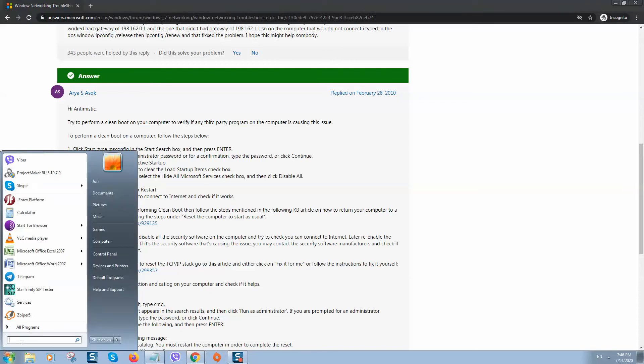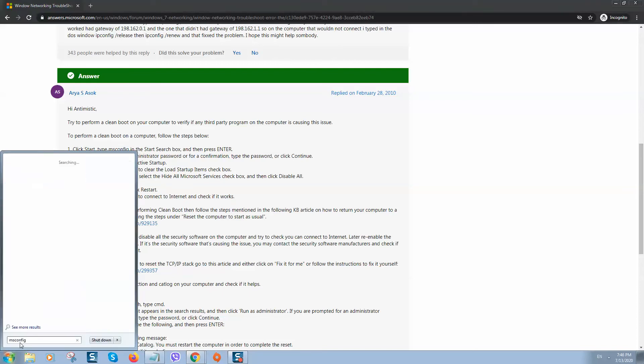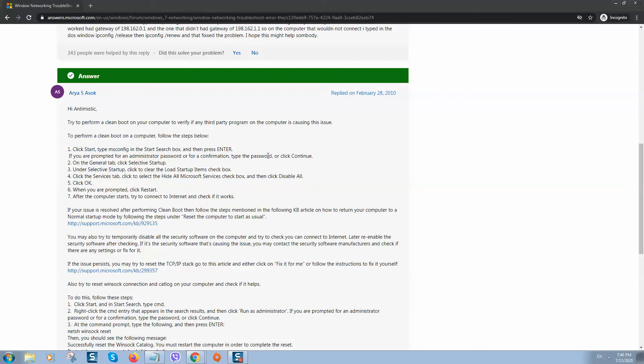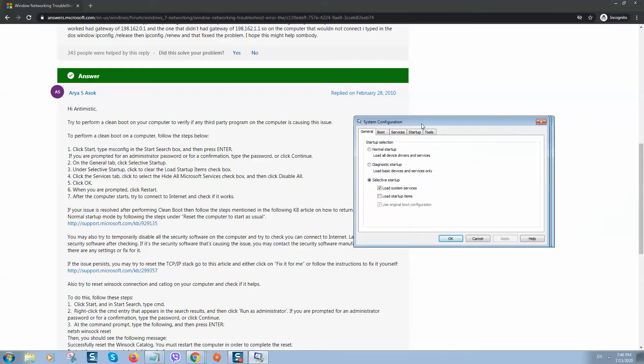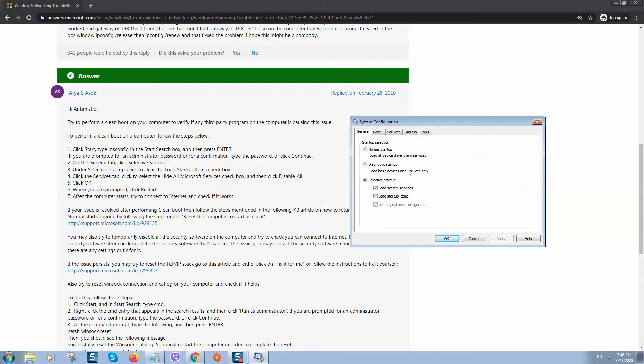...click on Start menu, type msconfig, and you'll see the program. Click on it. Here you should click on selective startup and uncheck 'load startup items.' This one should be unchecked. Click on apply.